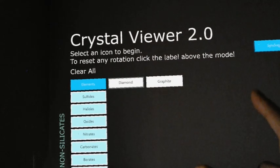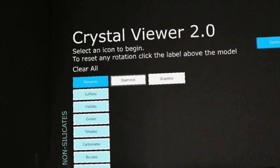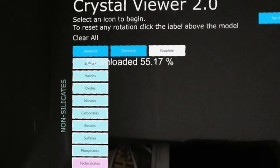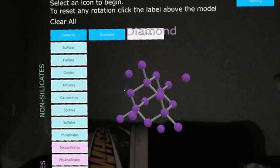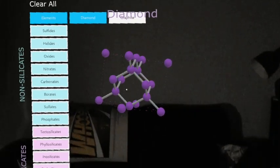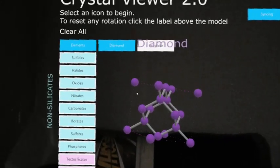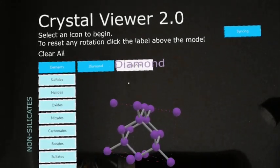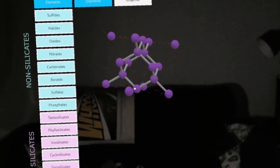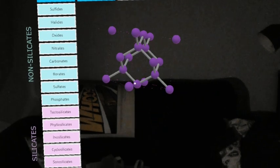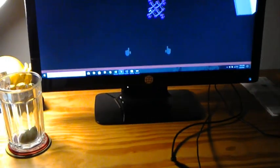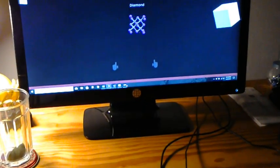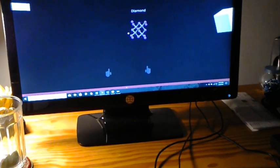But now if I click on say diamond, both the HoloLens has downloaded this diamond crystal structure. And on the Unity game window, there's also the crystal model structure.